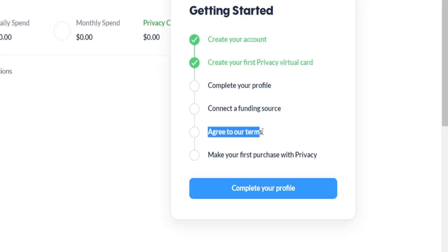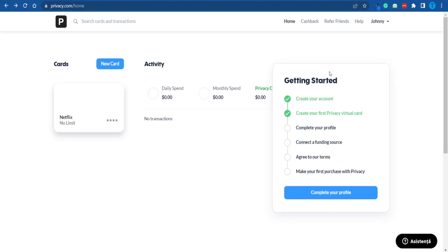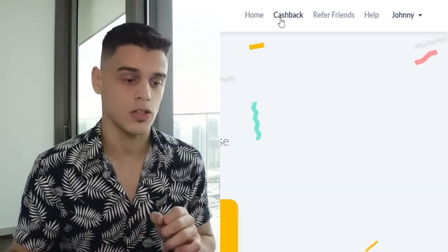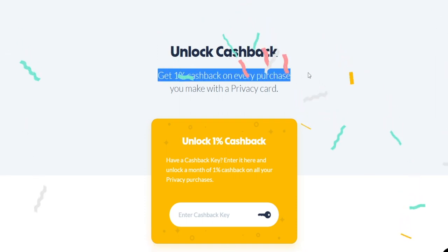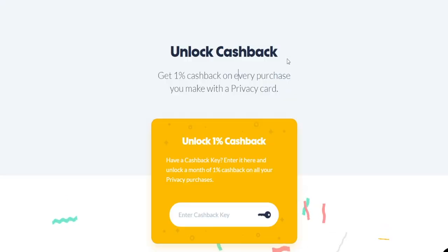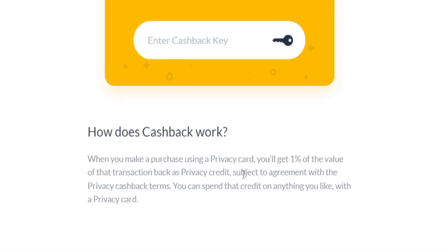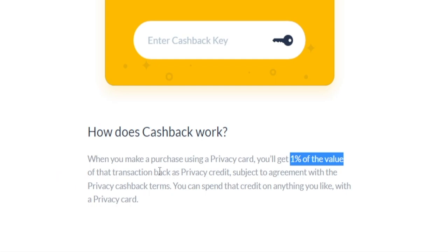You have to connect the funding source, agree to the terms, and ultimately make your first purchase with Privacy. But there is actually more to it than that. If you go over to the cashback section, something really interesting shows up — you can actually get 1% cashback on every purchase you make with a Privacy card. So not only are you increasing the level of security for online purchases, but you can potentially also receive 1% of your money back.